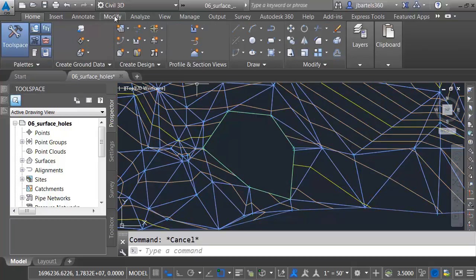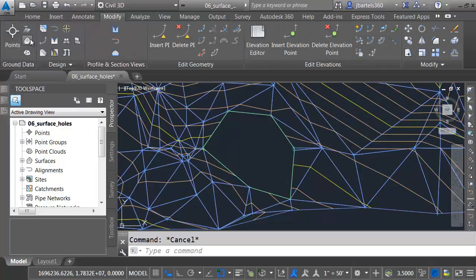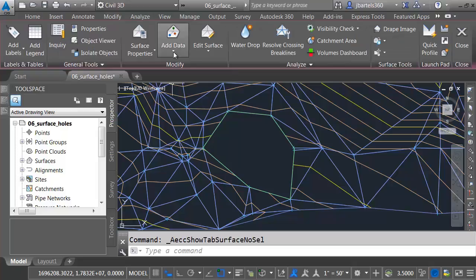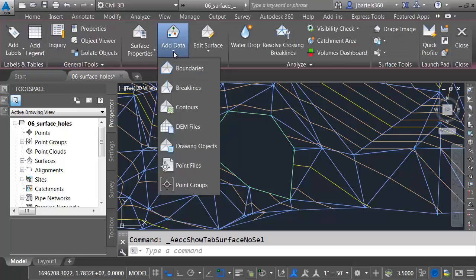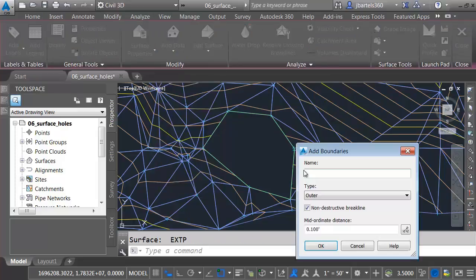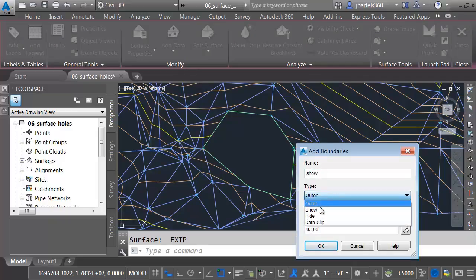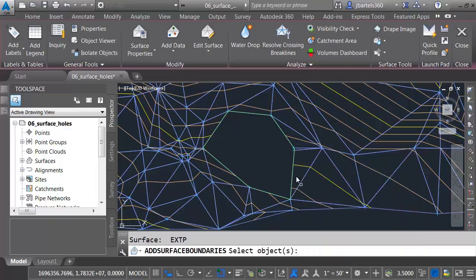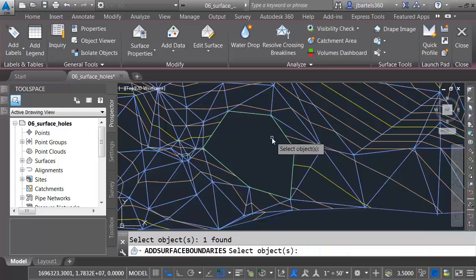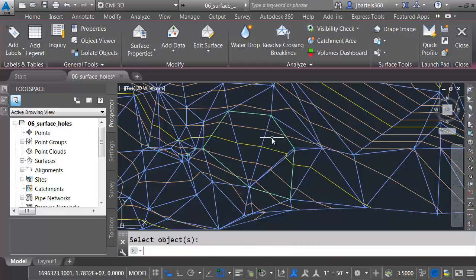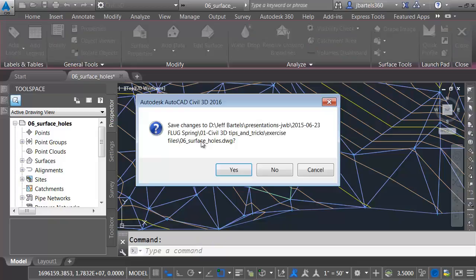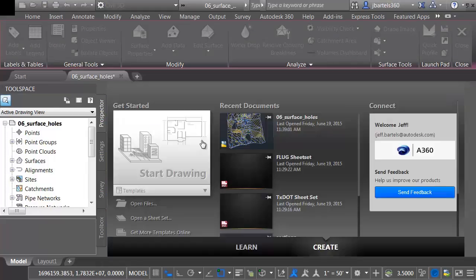By extracting that boundary, I have a nice traced edge here. Now I'll go to the Modify tab and say I want to modify a surface. I want to add some data to it, add a boundary. This boundary is going to be called Show. We'll make it a Show boundary, then click OK, and I'll select this object and press Enter to close the hole. Let's look at another workflow. I'm going to close this drawing. We won't save changes.